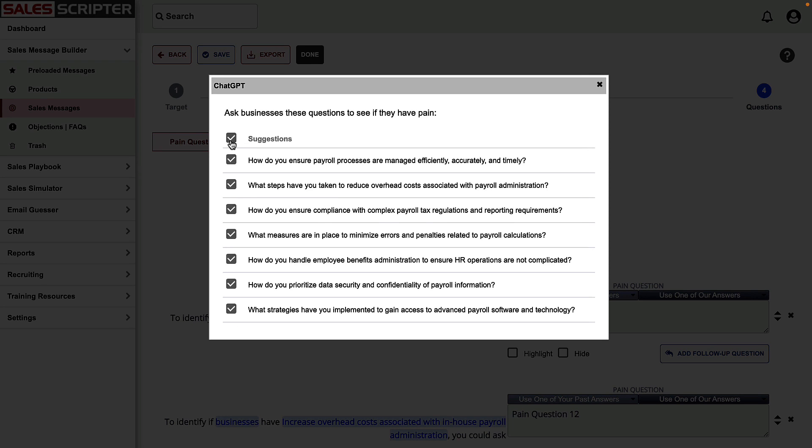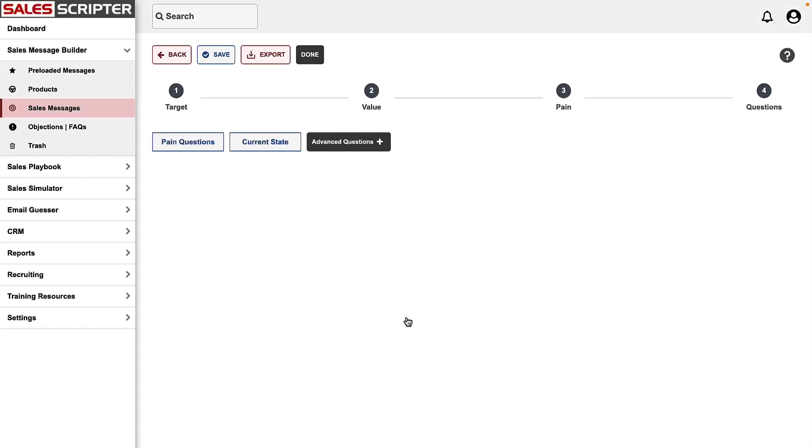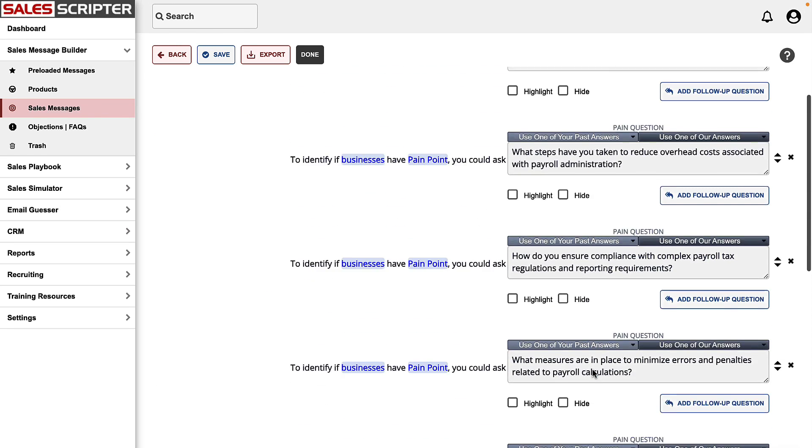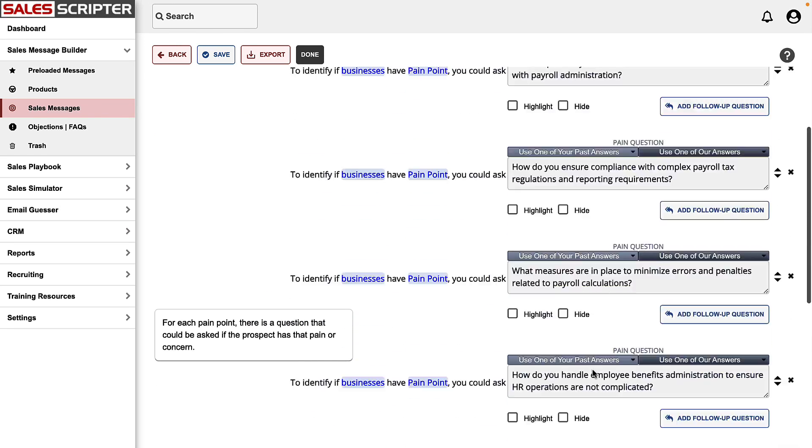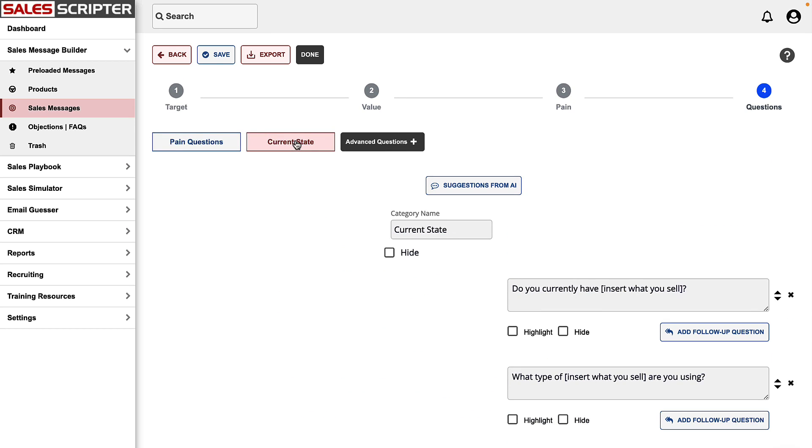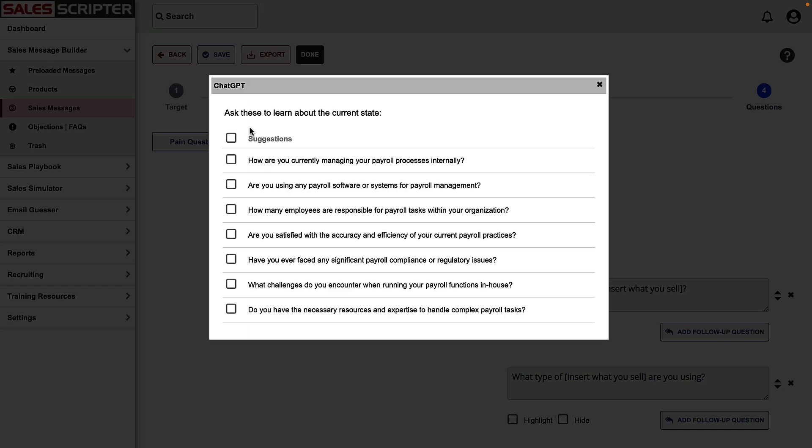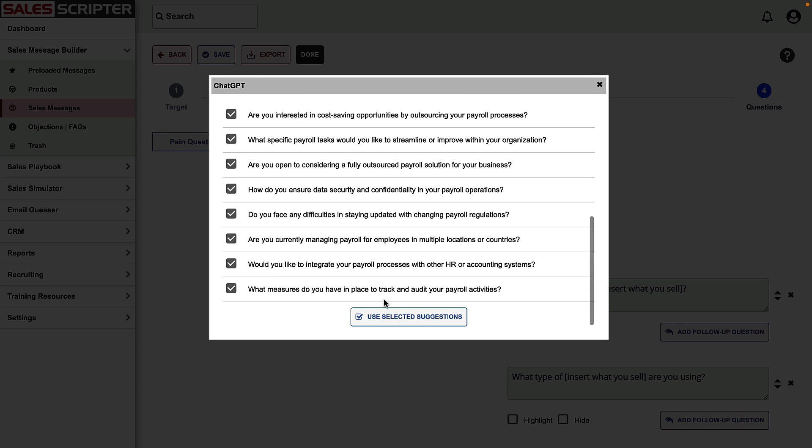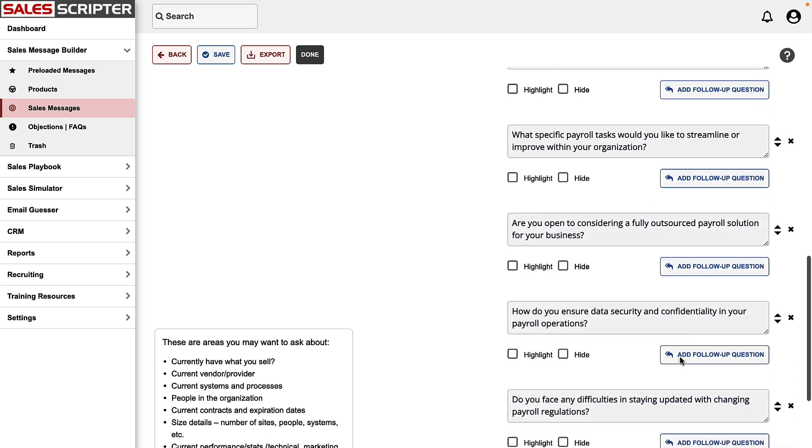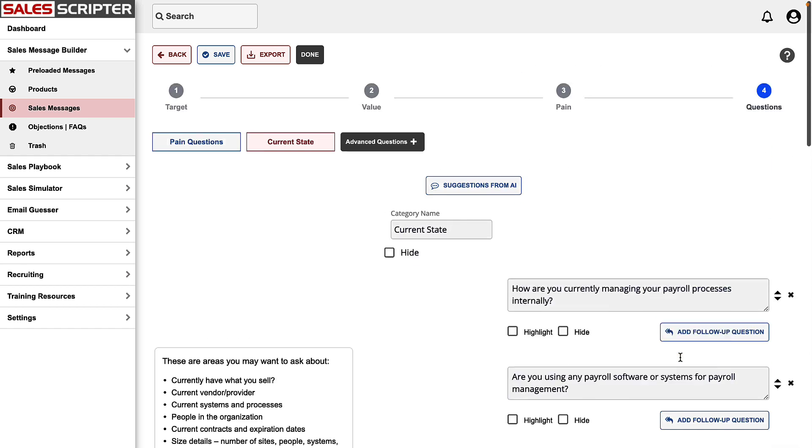And so here are pain questions. We've instructed ChatGPT to create those as open-ended questions. So here we are loaded up with all of our pain questions. And we can also ask ChatGPT to create our current state questions to ask for our service of payroll outsourcing. And so here is a full list of current state questions.